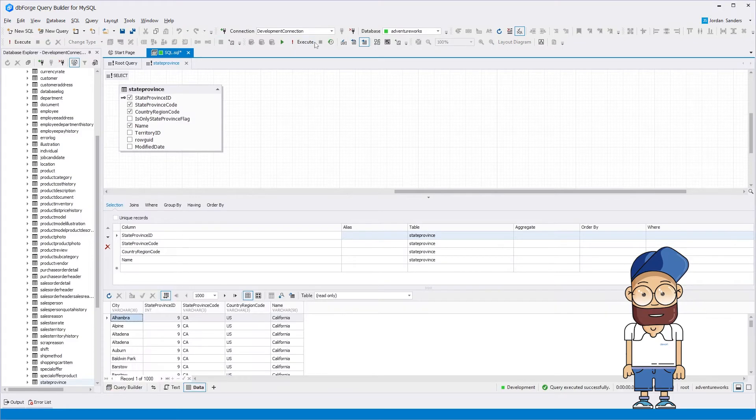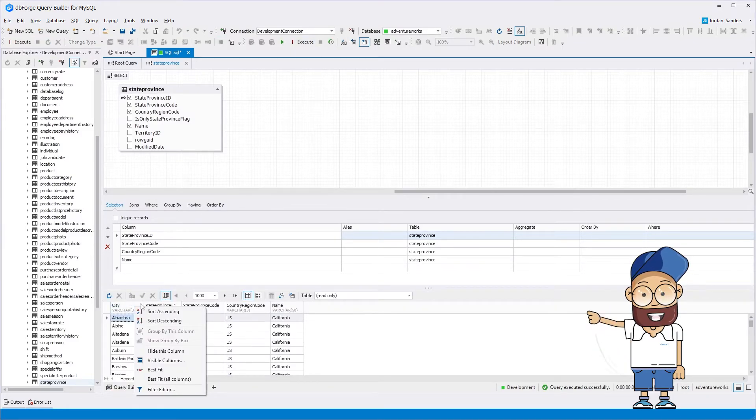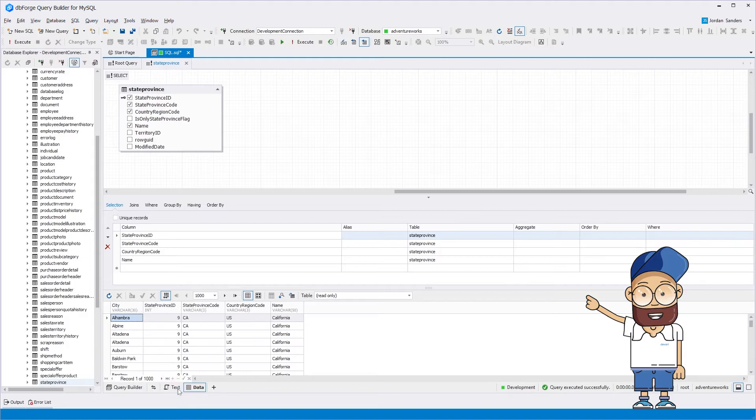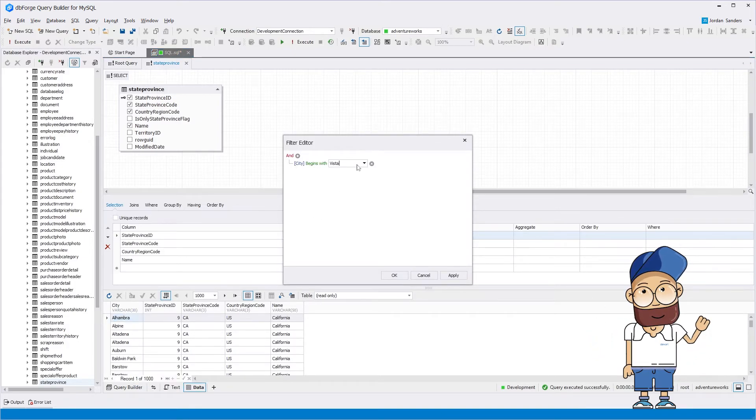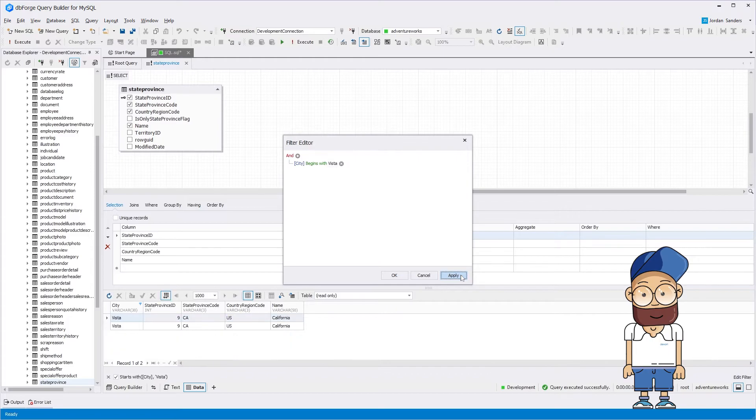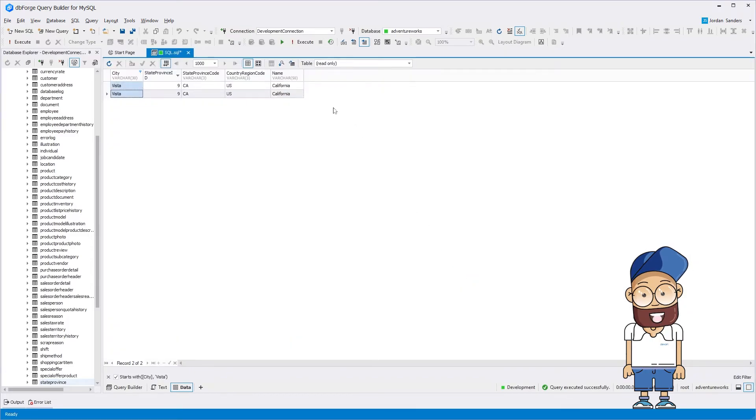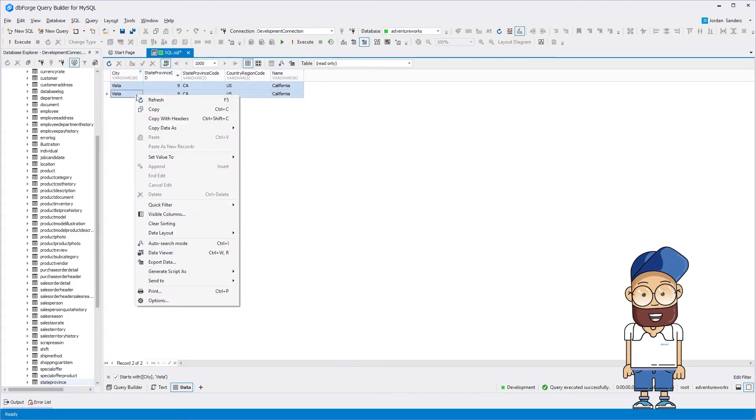If you want to modify the fetch result, you can use the editor features such as data filters. You can also sort the data in the grid. Additionally, DML script generation can be applied to the fetch result.